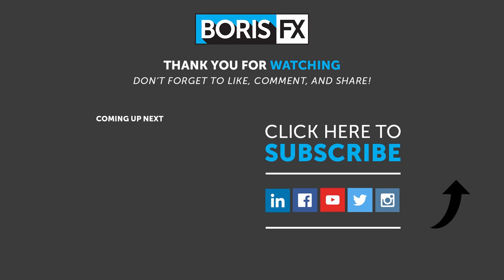Thanks for watching, and be sure to go to borisfx.com to download a free trial of Boris Continuum, so you can try this out yourselves. If you want to see more of this type of tutorial, or you have some ideas of your own, be sure to leave a comment below. Also, subscribe to the Boris YouTube channel to stay up to date with the latest information and training materials on all of the Boris FX products.